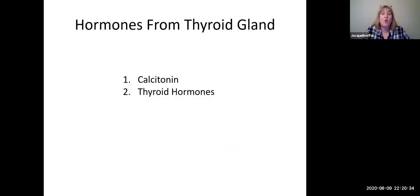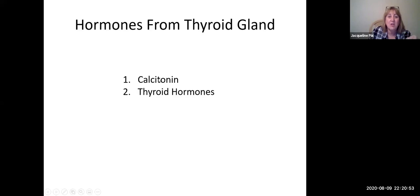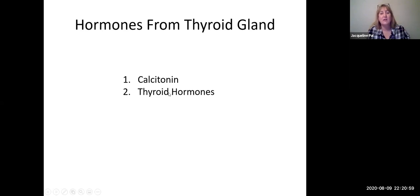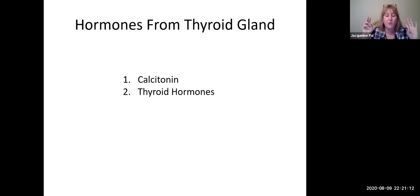With that, we are done with growth hormone and we're going to move on to the thyroid gland and talk about thyroid hormones. When I say thyroid hormones, those are two very specific hormones made by the thyroid gland. Don't forget we've already talked about calcitonin made from the thyroid gland — so there are actually three hormones from the thyroid. If someone says 'name the thyroid hormones,' you do not name calcitonin, because that is not what people take when they have hypothyroidism.